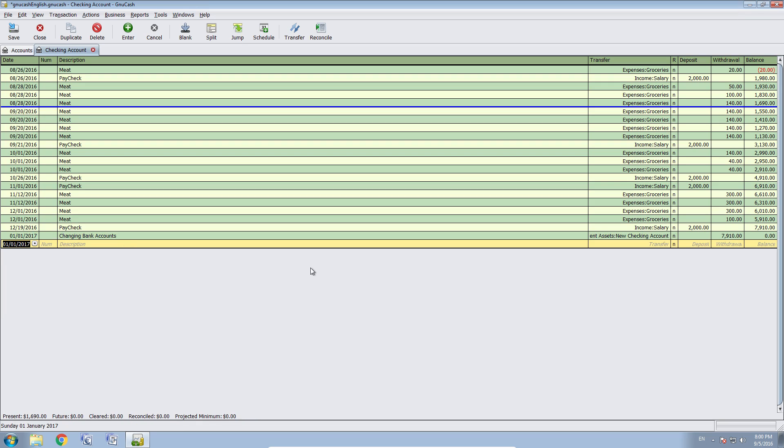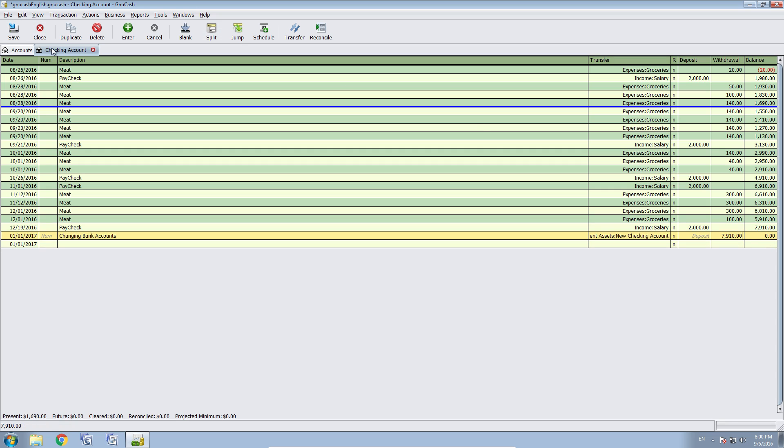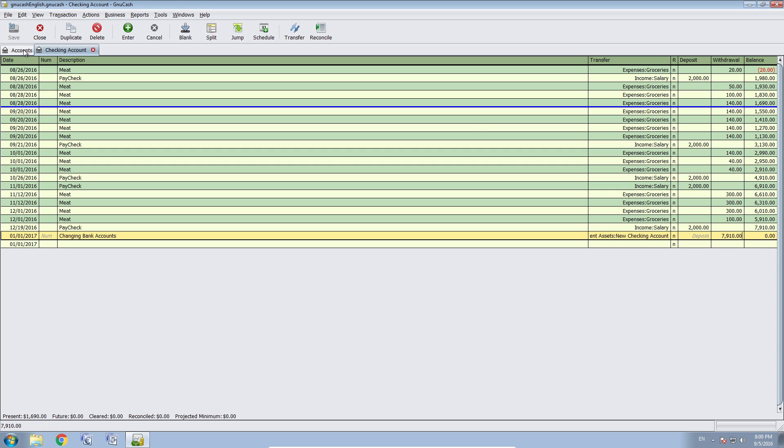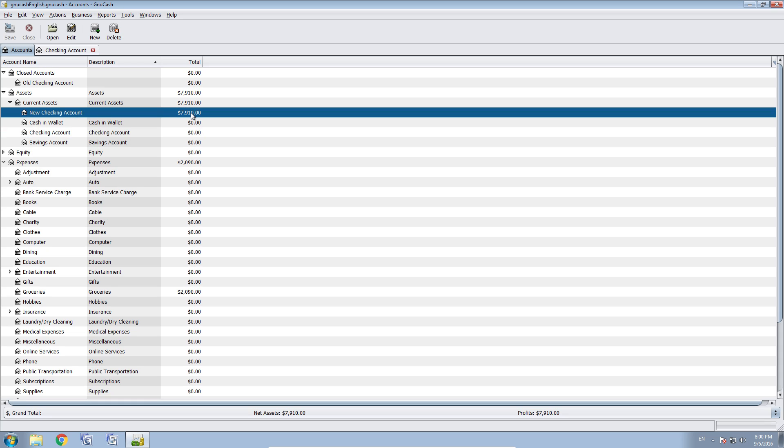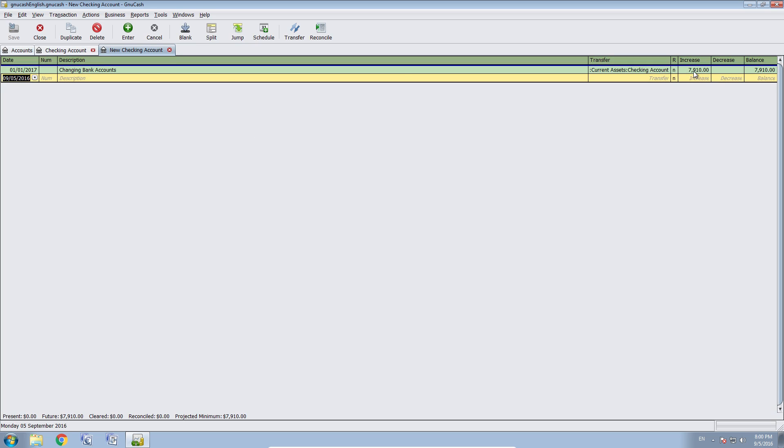Let's say it's January because then it will appear at the bottom here. Now our new checking account has gotten our $8,000. Our old checking account is at zero. And we can save that. And confirm that the new checking account has our $8,000. That's fine.